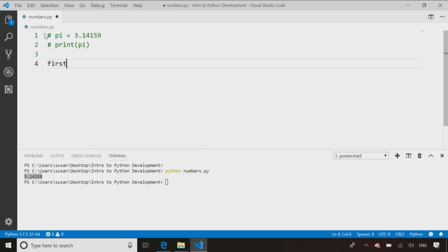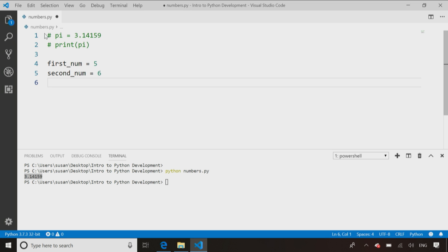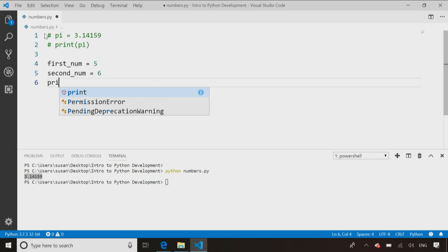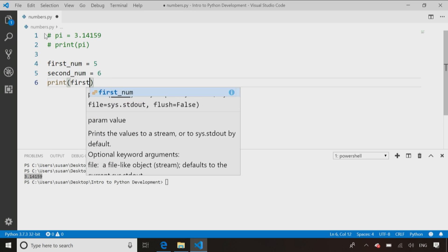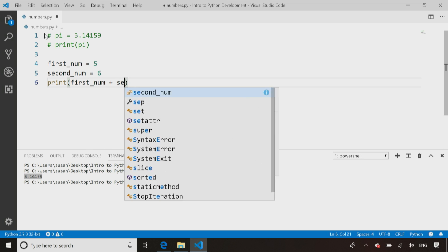Now, I can store a couple of numbers. First number equals 5, second number equals 6, and then I can add those numbers together. So I can do a print statement of first number plus second number.